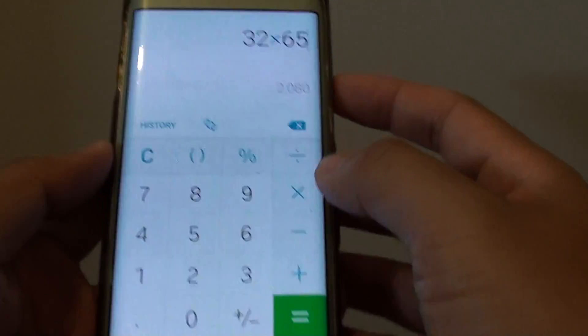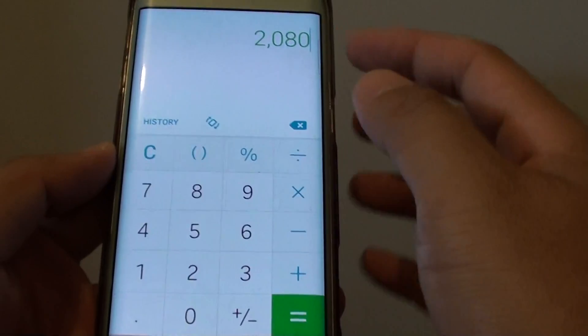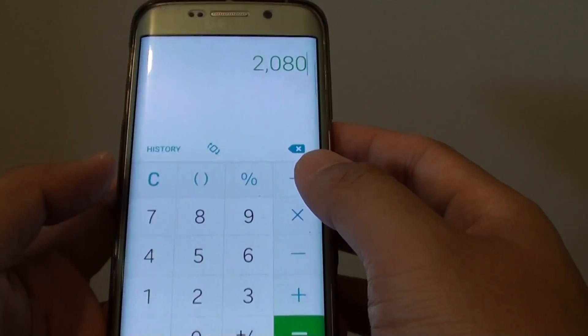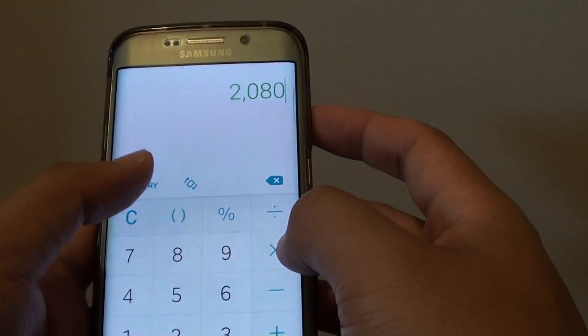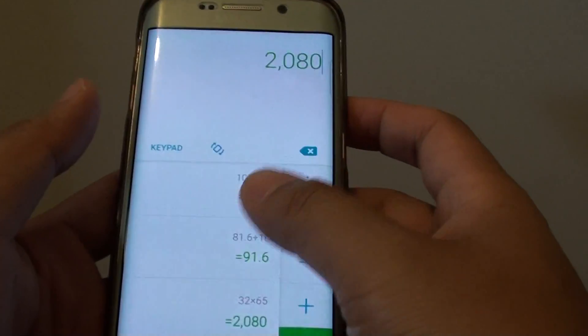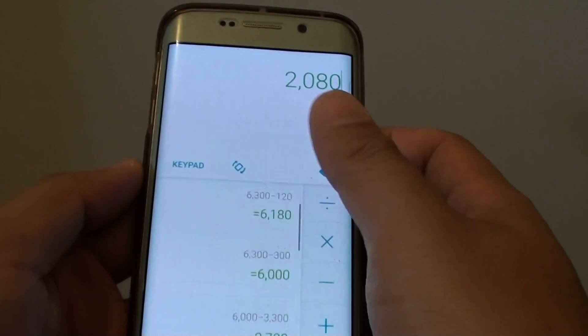Put in the sum and you can work out the numbers. There is a history that you can tap on to view past calculations.